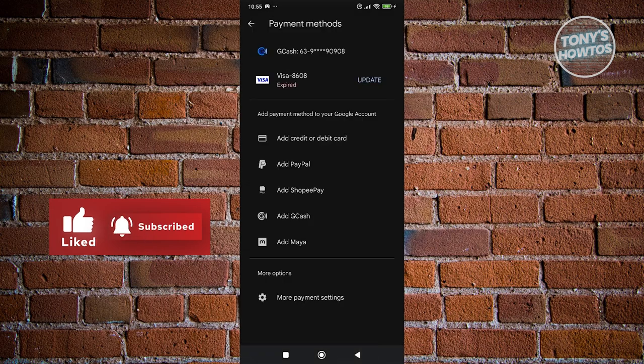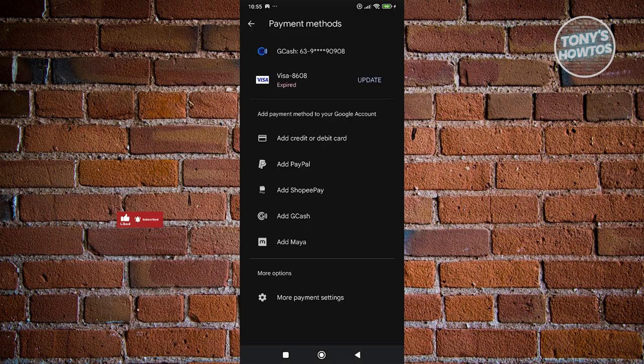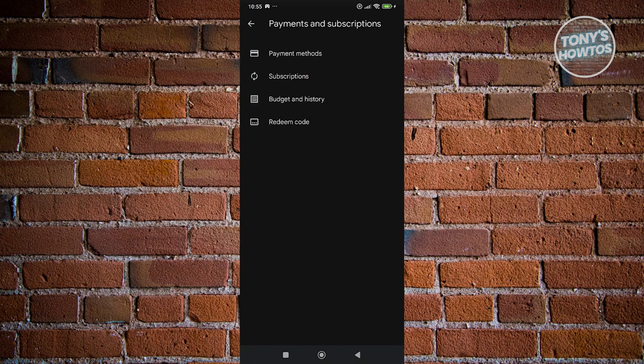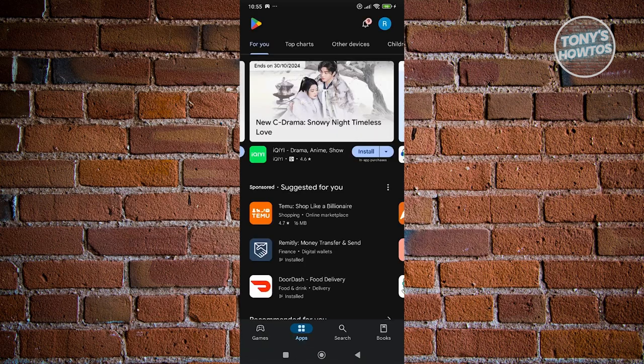Once you've added all the information here, you could go and click on Save to add your payment method. Once you've added your payment here, you could go ahead and just basically start buying from other platforms that is connected to Google Play.